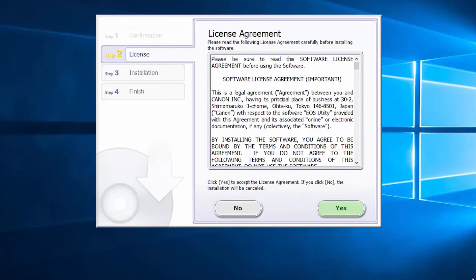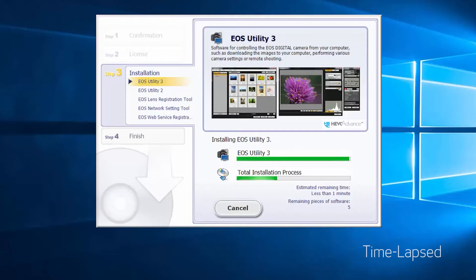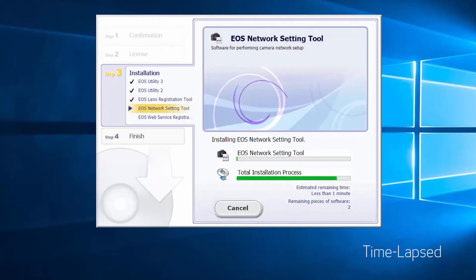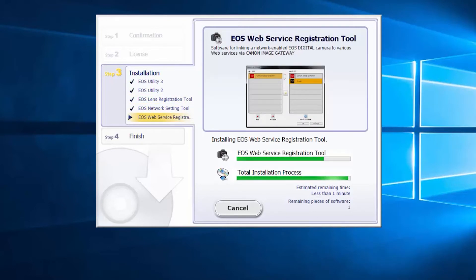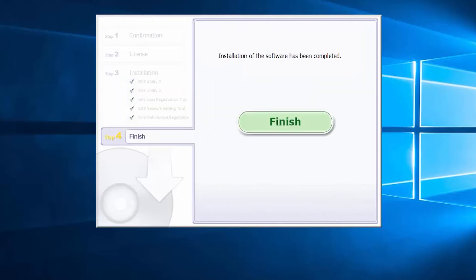Review the license agreement. If you agree to the terms, click Yes to continue with the installation. If you click No, the software will not be installed. The software will now be installed. This may take a few minutes. When you see this screen, click Next. Click Finish to complete the installation process.